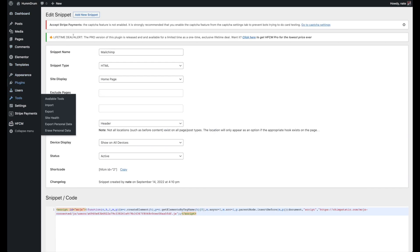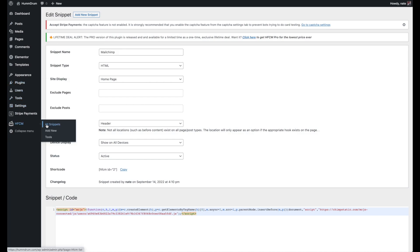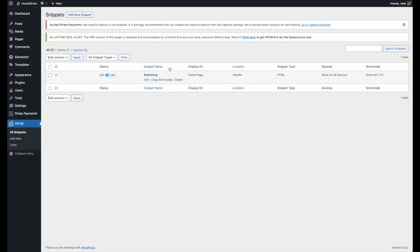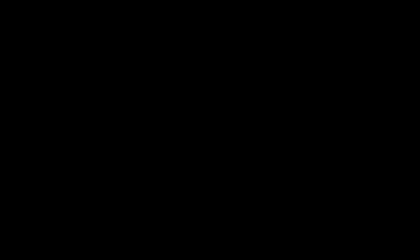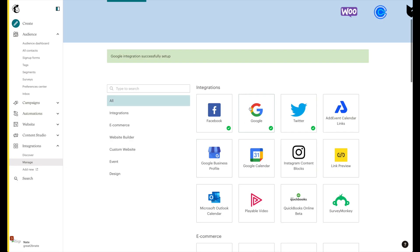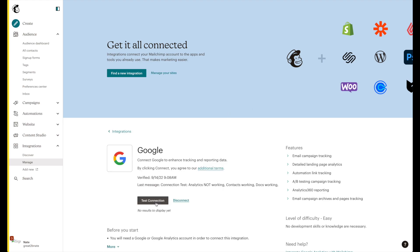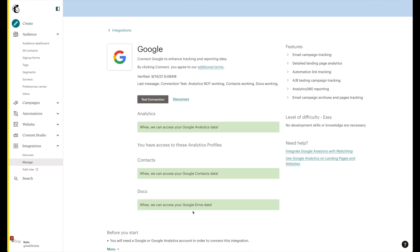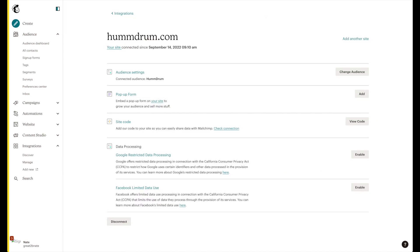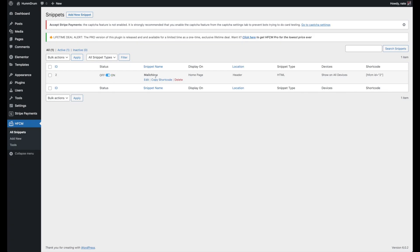Now I'm going to go back to our snippets. To double check that it's working, you can come back over here and click check connection. Humdrum is connected. Now we can go back to the Google integration, test the connection, and it says we can access your data. So now we know that we have our MailChimp code on our website.